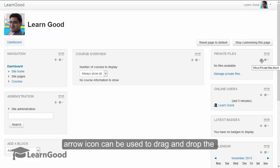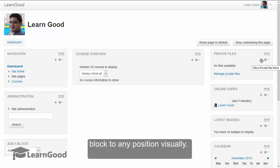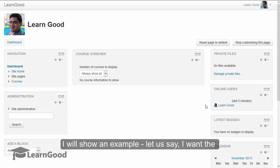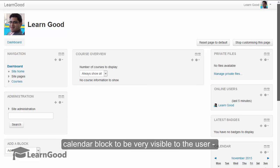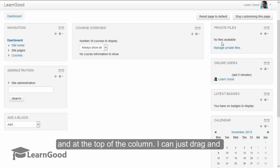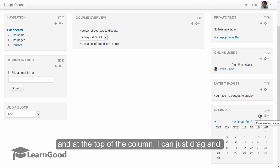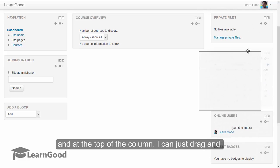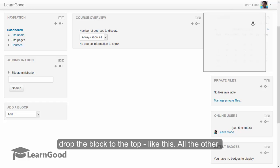Cross arrow icon can be used to drag and drop the block to any position virtually. I will show an example. Let us say, I want the calendar block to be very visible to the user and at the top of the column. I can just drag and drop the block to the top.